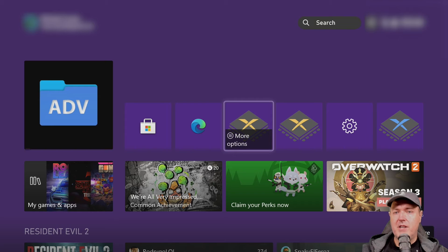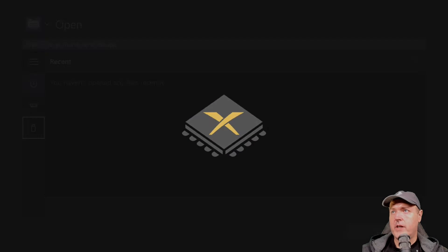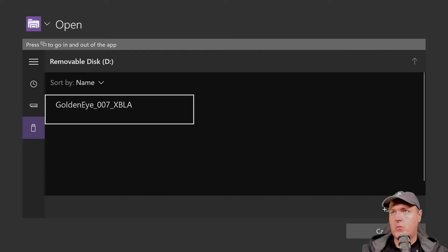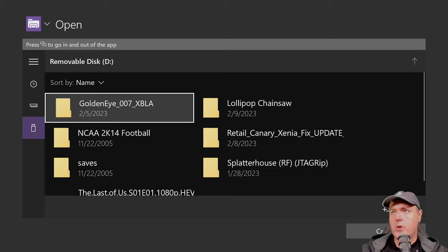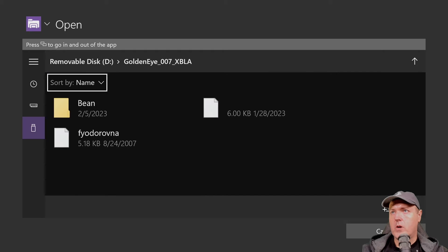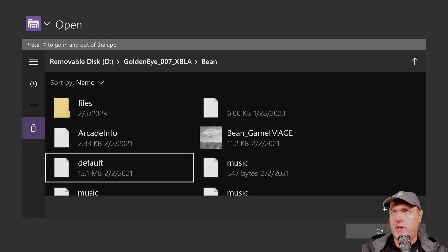The application is now ready to run. We're obviously not getting any crashes like before. Let's go ahead and run Goldeneye.